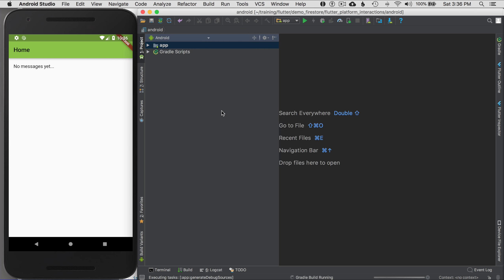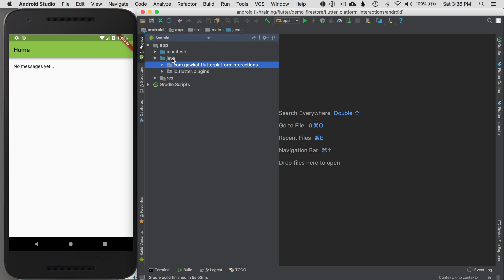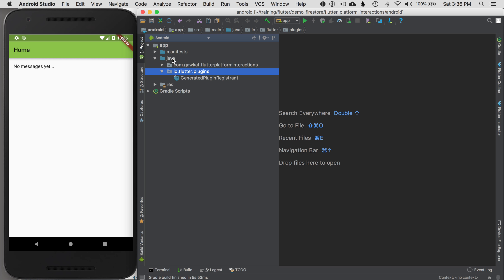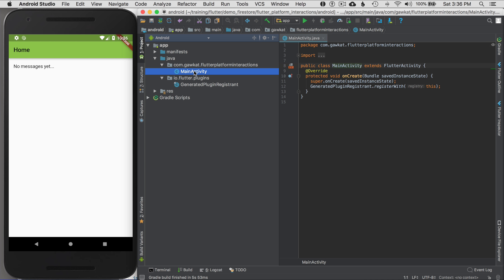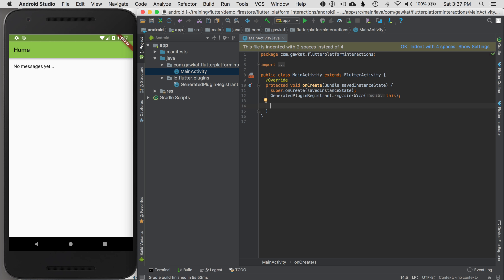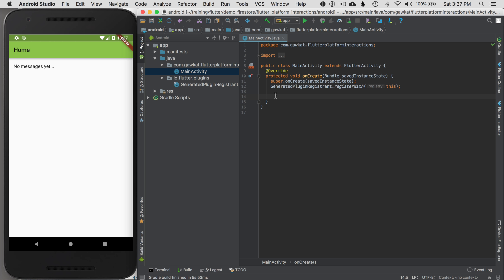Gradle activates and updates the project. Now I have an Android project open running with the Android configuration, which means Android Studio is running it as a native project. This has advantages when working with plugins or platform channels because when I open MainActivity, the editor works natively. I can essentially write Java instead of Dart, and I can even run or debug the project as a native application.